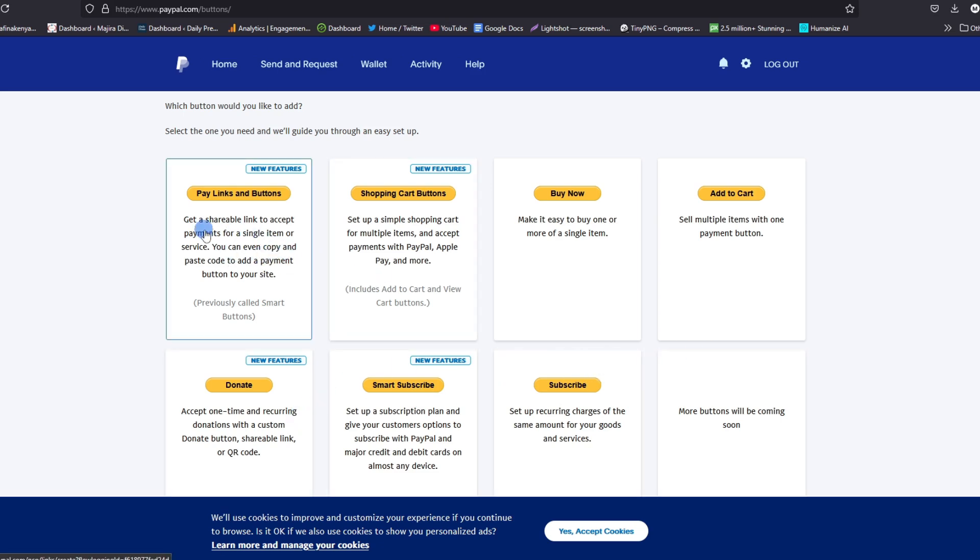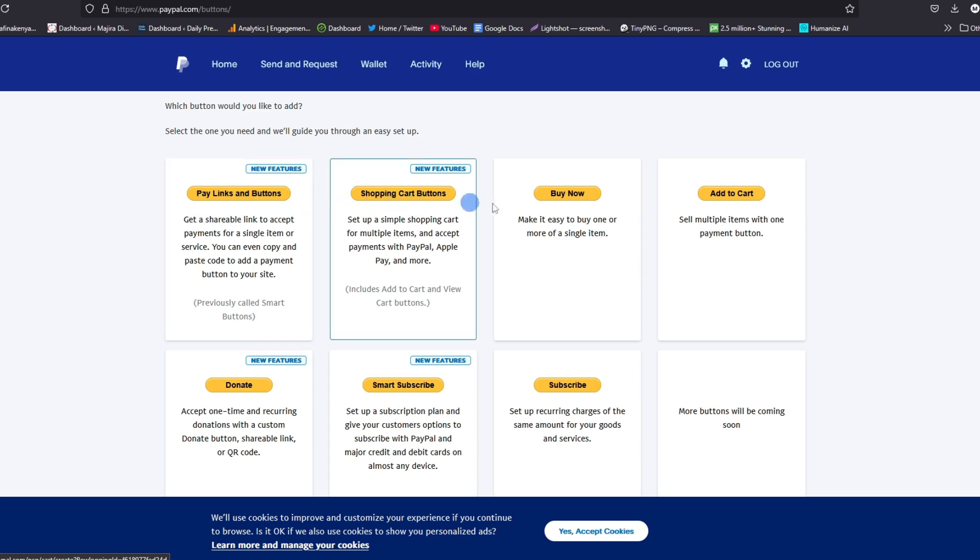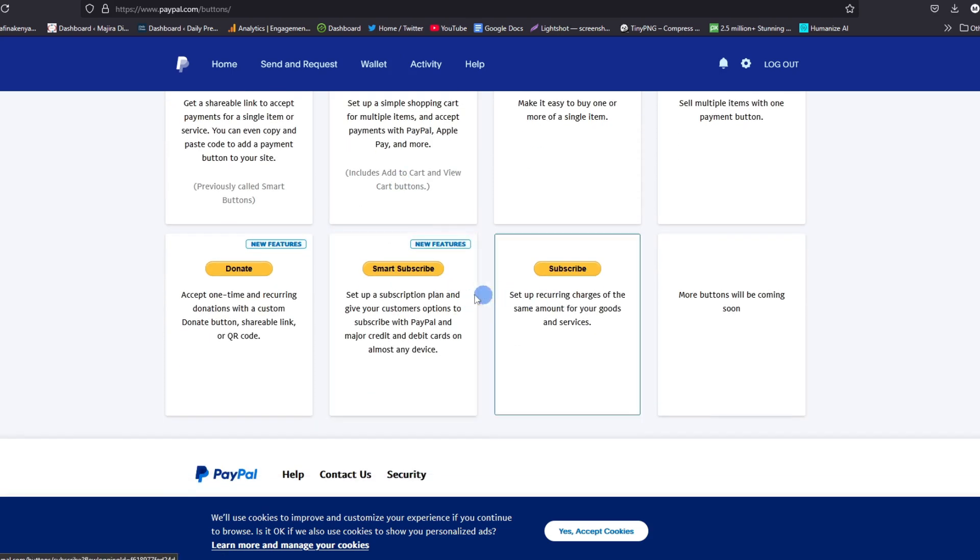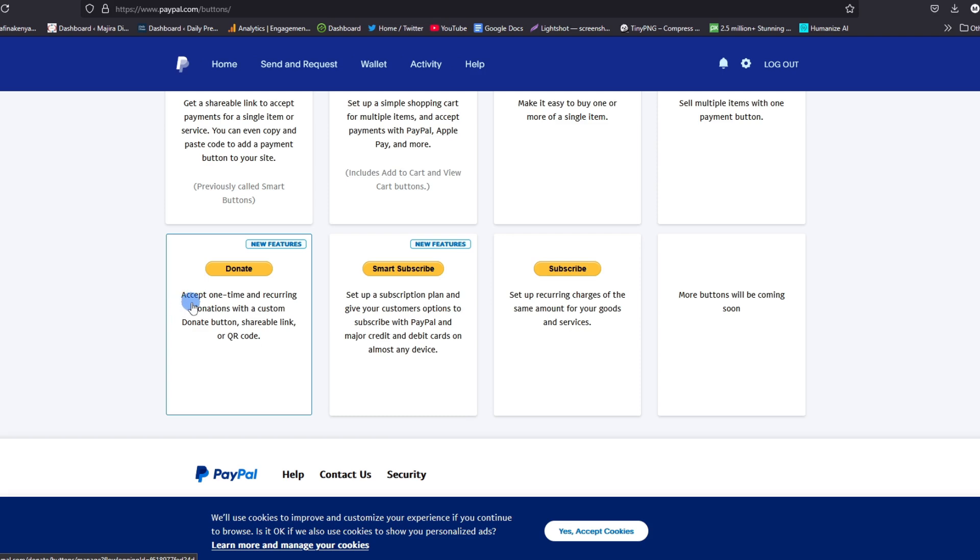We have quite a number of them. For instance, we have pay link and buttons, shopping cart buttons, buy now, add to cart, and so many others. We are interested in this Donate button. You're told this will help us accept one-time or recurring donations with custom donation button, shareable links, or even QR code. So we shall use this. Go ahead and tap on it.